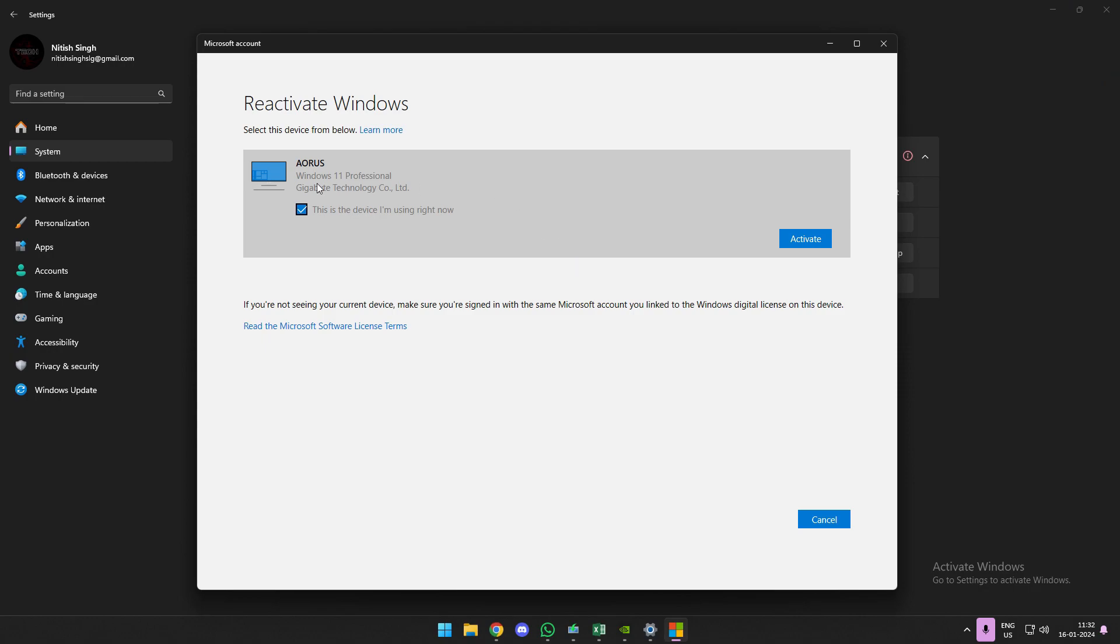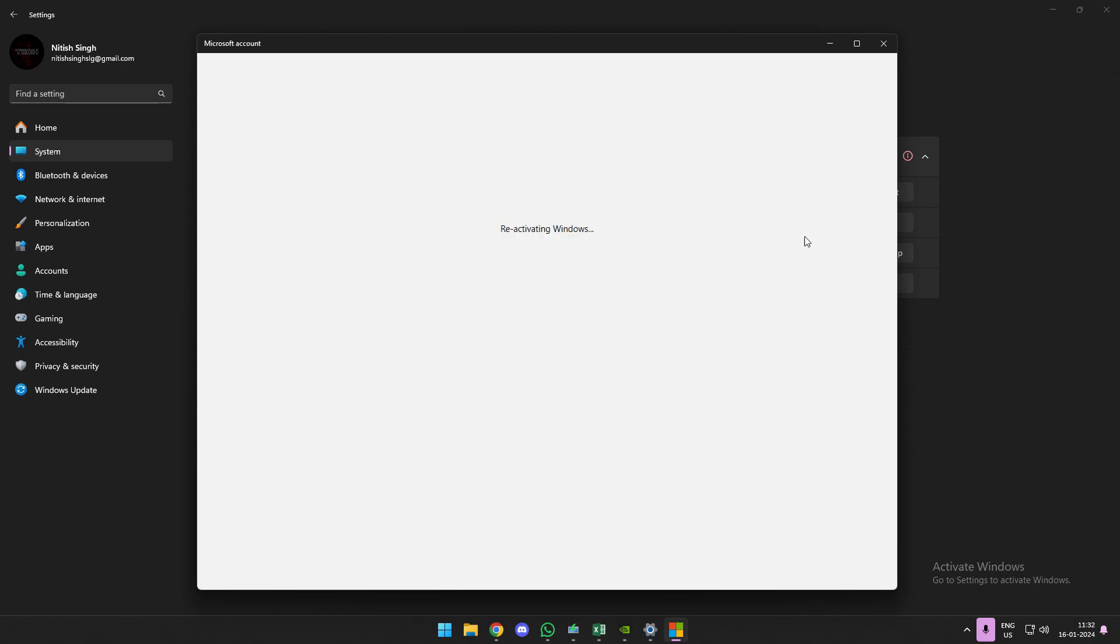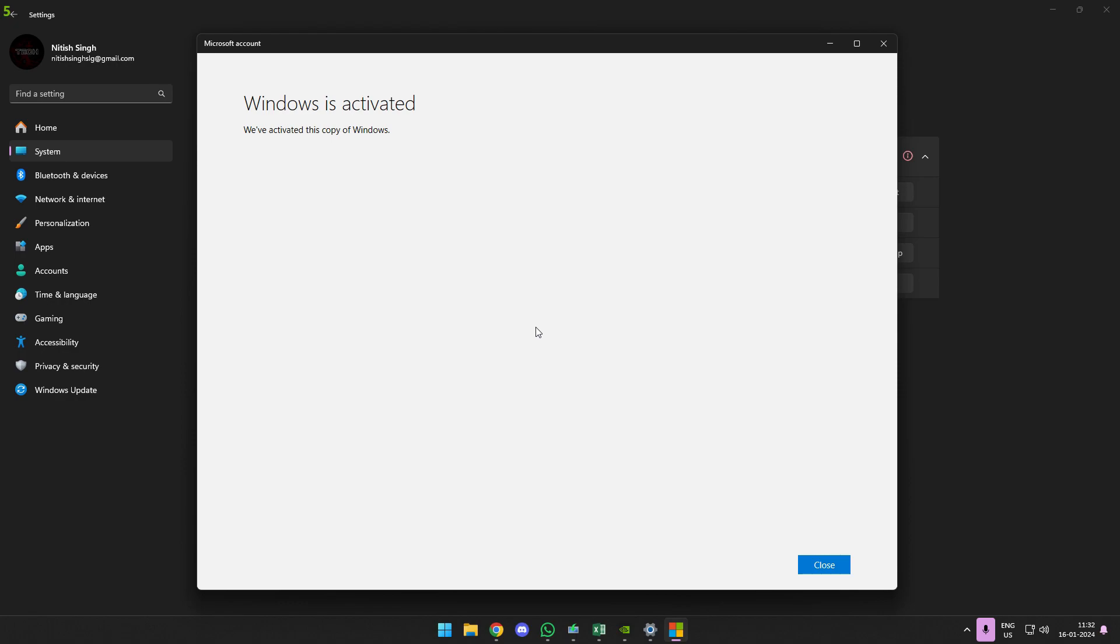So what I'll basically do is head back to the verification window and click this button called activate. Now you just need to sit back patiently and within a minute you'll get this pop-up that says Windows is activated, and as soon as that, the watermark will disappear from the bottom of your screen.